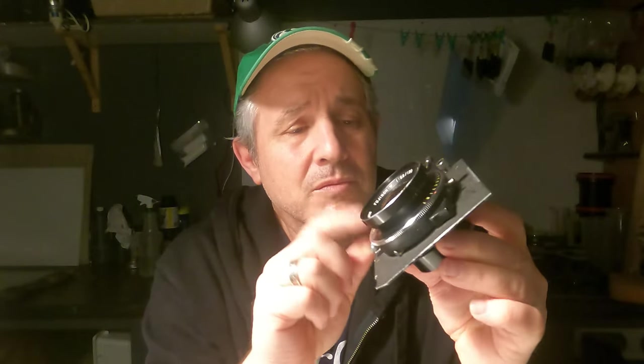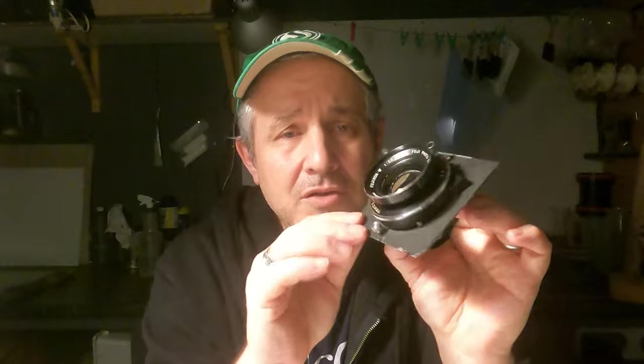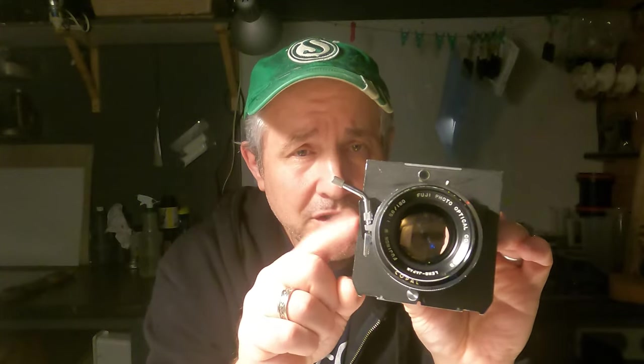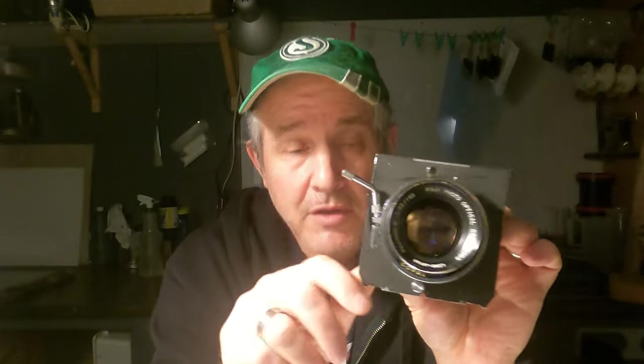Maybe because I read years ago that the 180 does not cover 8x10, but apparently this older version of the Fujinon W180 does cover.